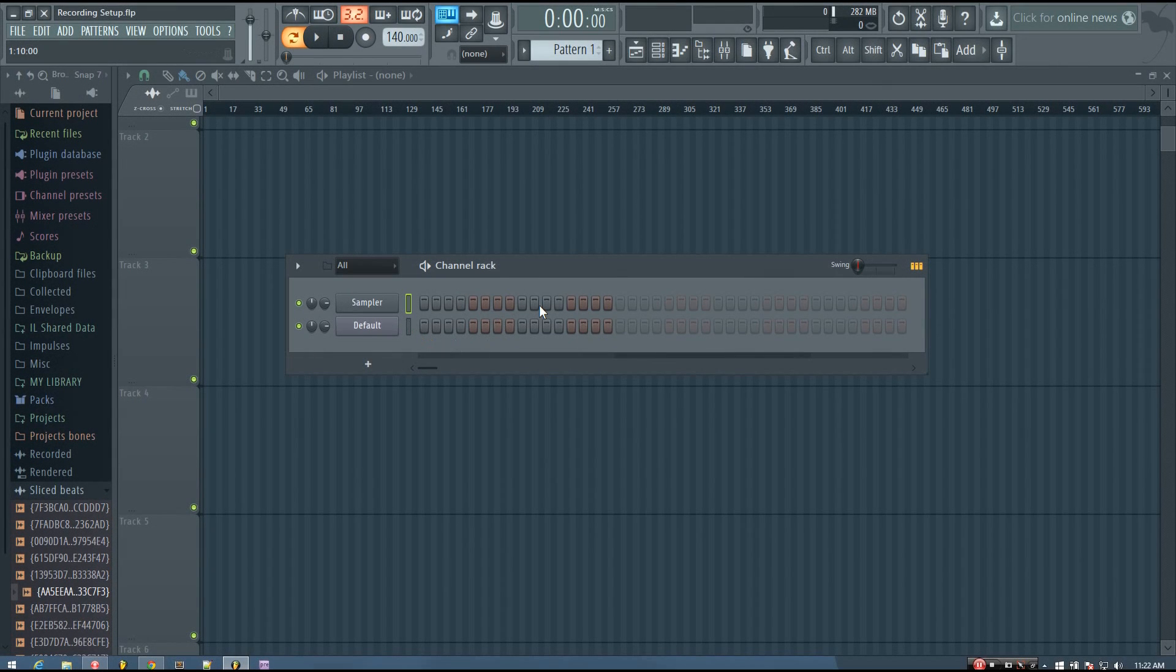Hey everybody, this is TheFourth here, and welcome to the second video of my Music Theory Made Easy mini tutorial series in FL Studio.